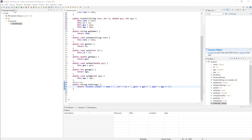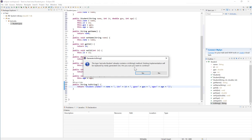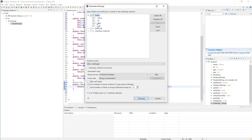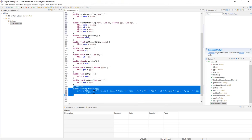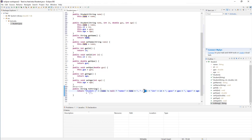Let's see what happens if we decide not to display null values. I'll go to Source, Generate toString. Since the toString method already exists, it will ask if I want to replace it — I'll click Yes. I'll select the same fields, check 'Skip null values', and click Generate. The toString method is replaced with the new one. The difference is a conditional operator is added: if name is not equal to null, display name equals the instance variable; otherwise, just display an empty string.